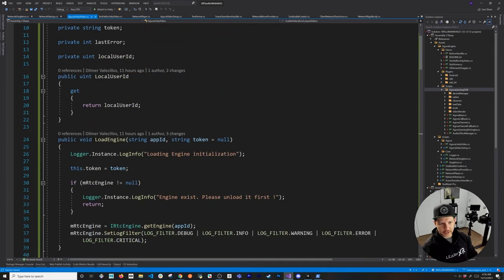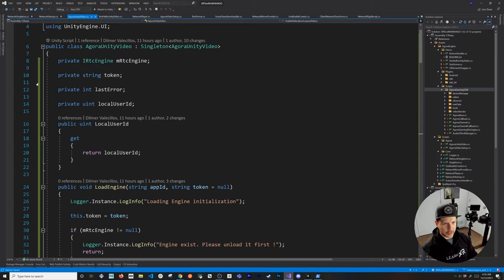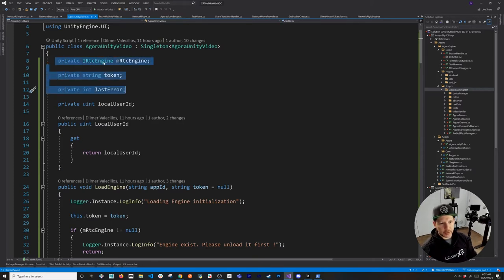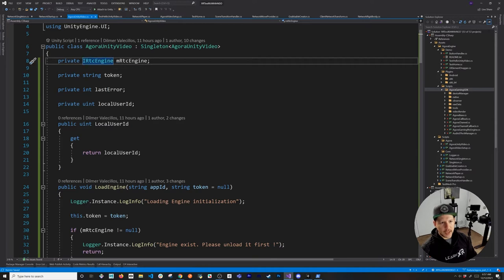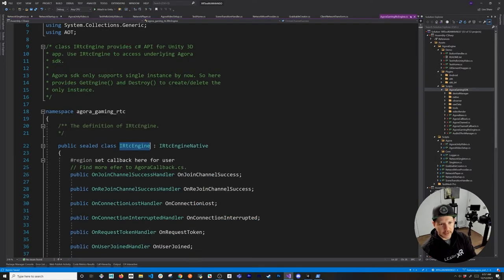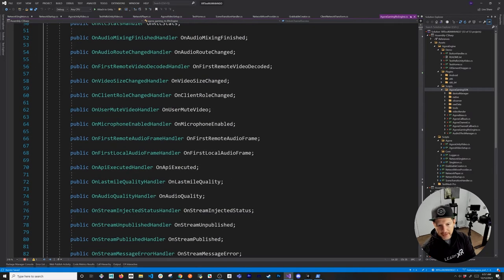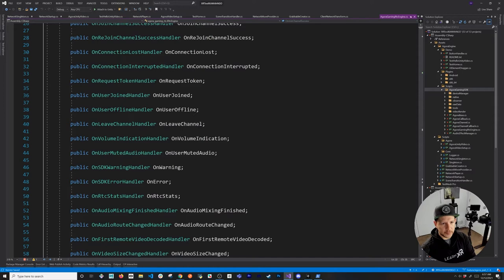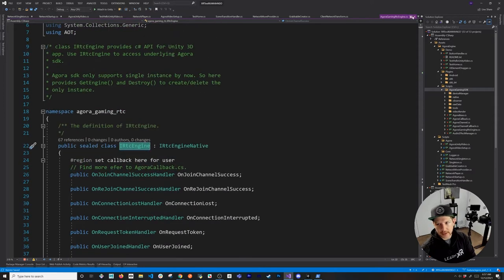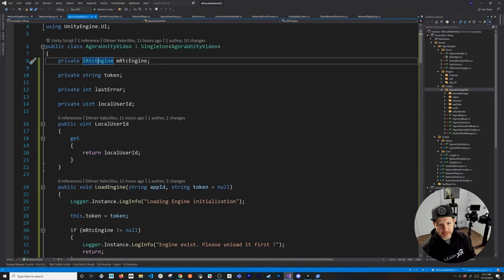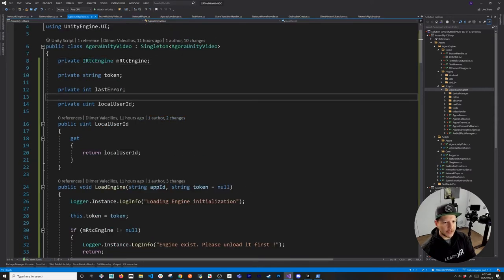Alright, that's everything we needed to do for coding on AgoraUnityVideo. To give an overview: the first thing we do here is we get the IRtcEngine. This is basically the wrapper to the Agora SDK — it has all the different methods that we're going to be able to connect to, and callbacks and things like that for the video stream.